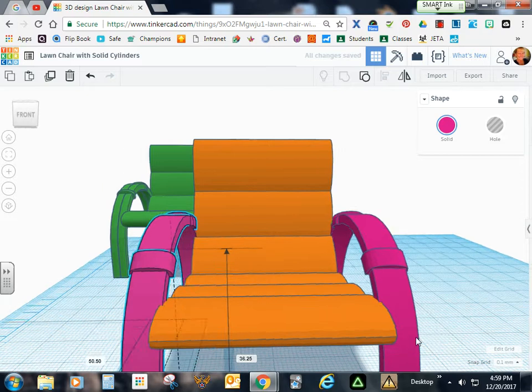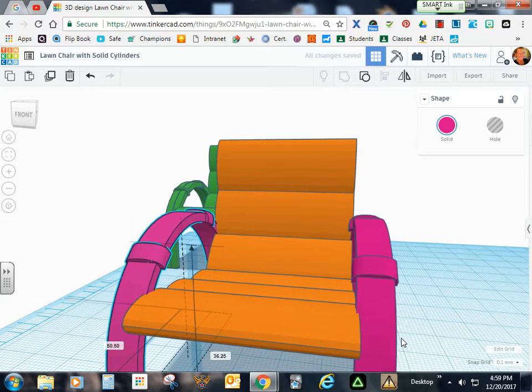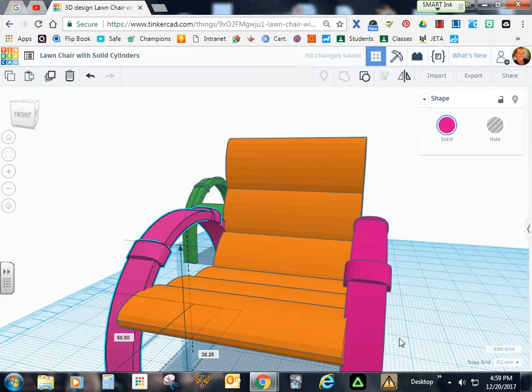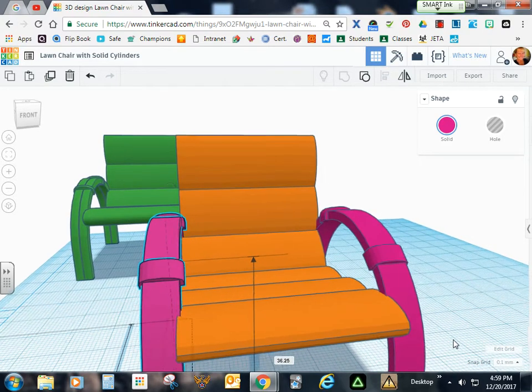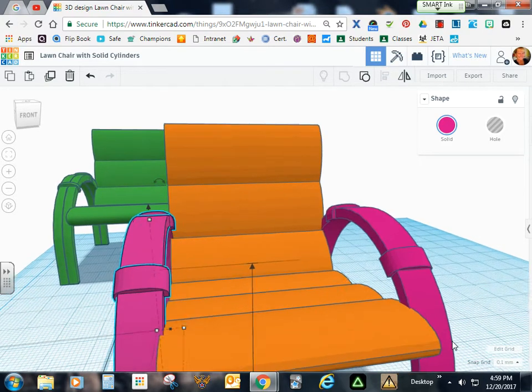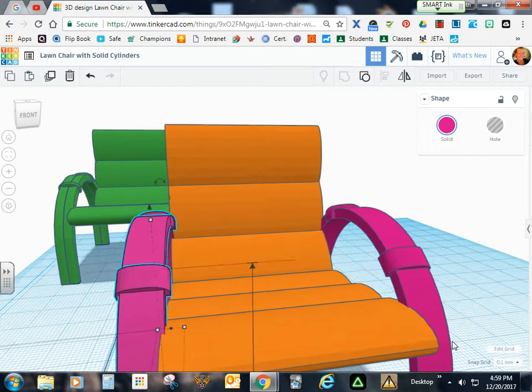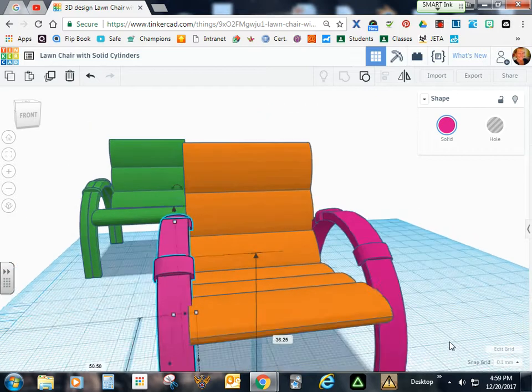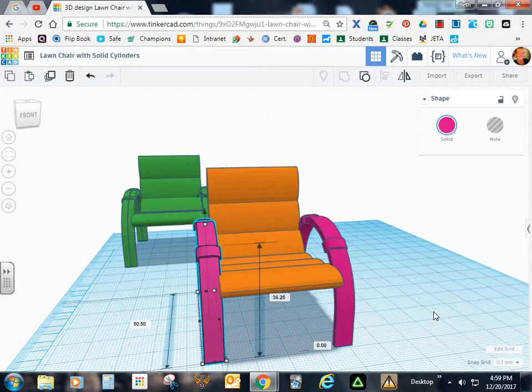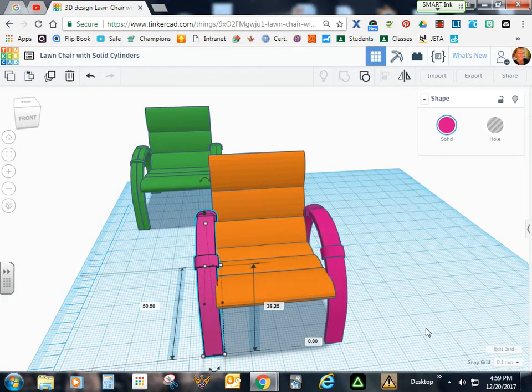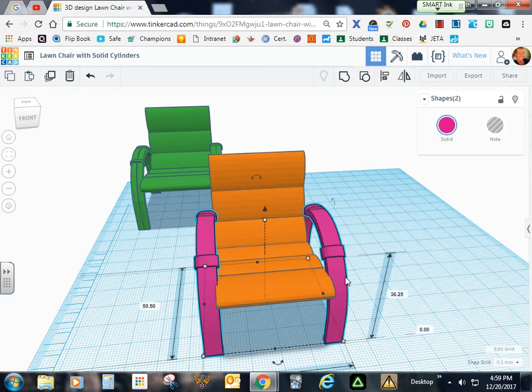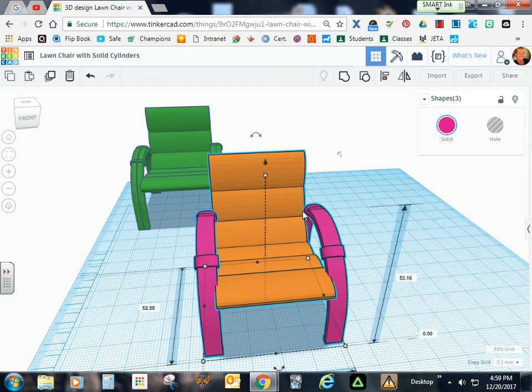So that should be a pretty good match. I'll just check those. And I think I've got a good match there. So once you think that they're even, you can hold your shift key, select the other railing and your cushions, and group them.